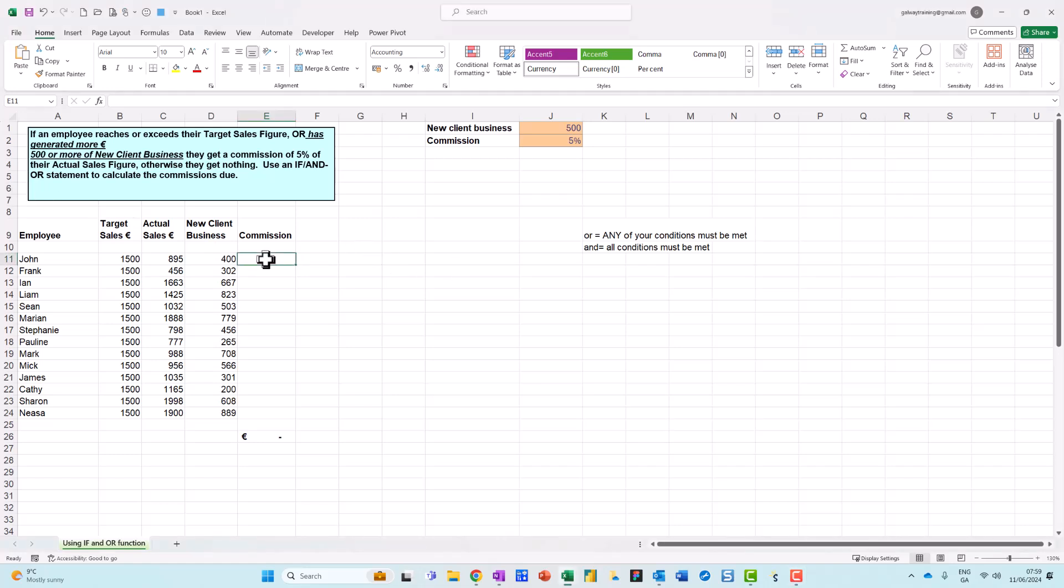Hi, you're very welcome. In this video we want to look at how to combine the OR function with the IF function. OR is another function you layer into your IF function if you have multiple conditions, and basically the answer is yes if any of the conditions are met.